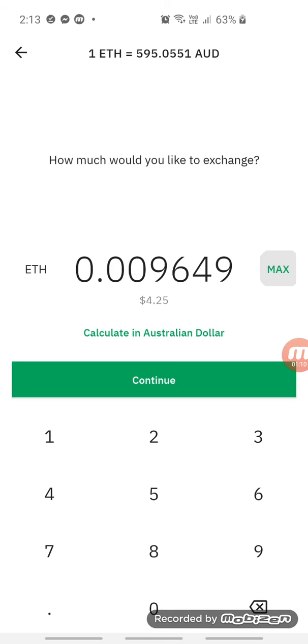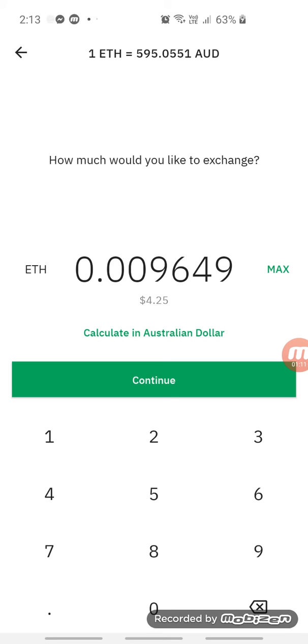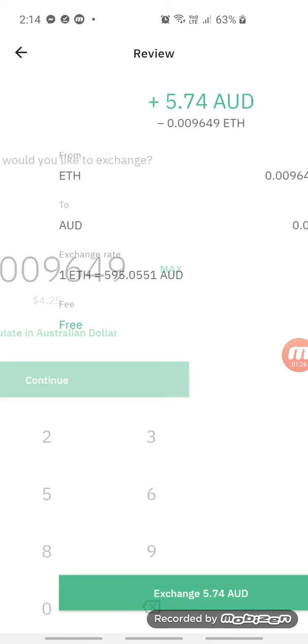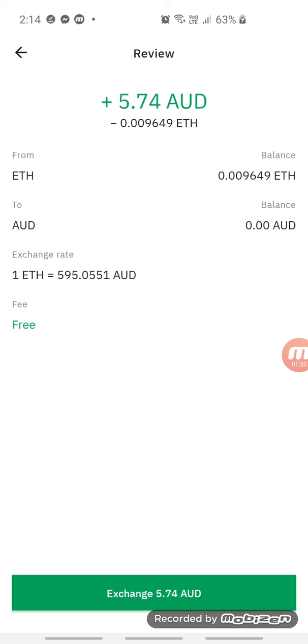Then click on max. I want to bring everything from Ethereum to Australian dollars. And look, everything looks good. Then click on exchanged.